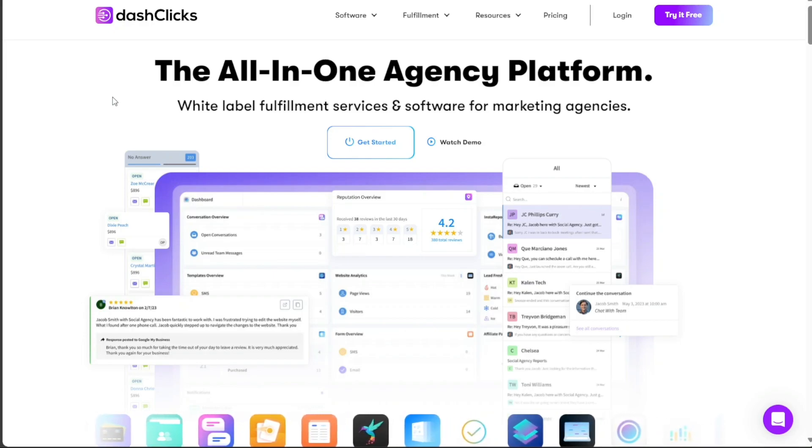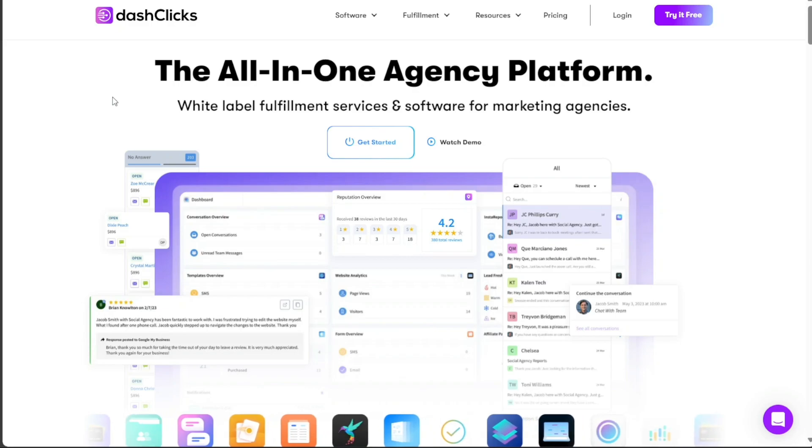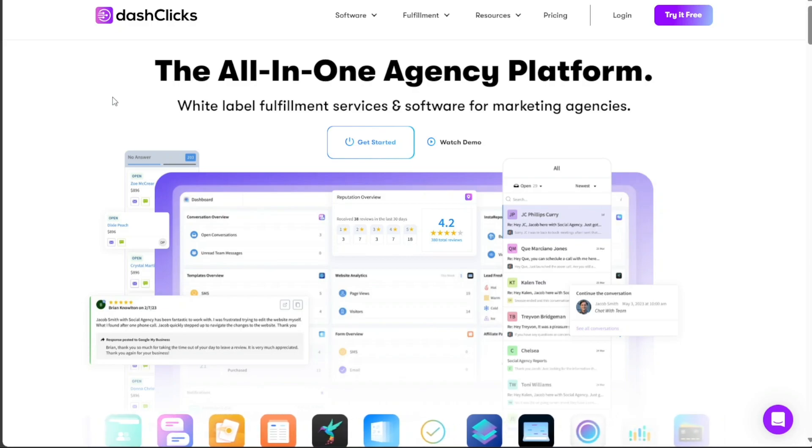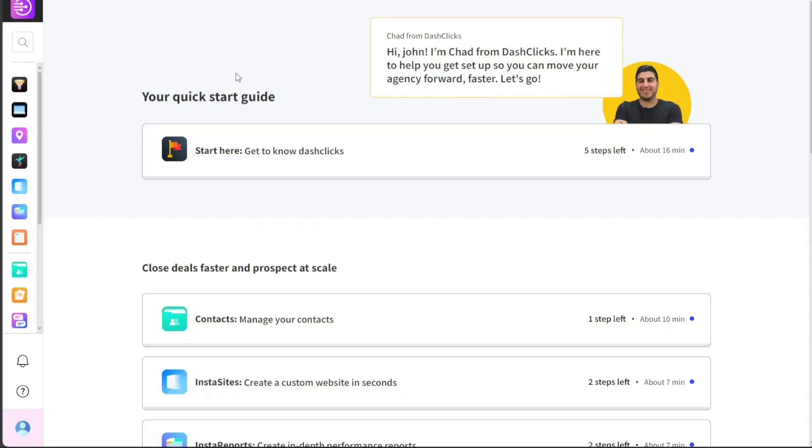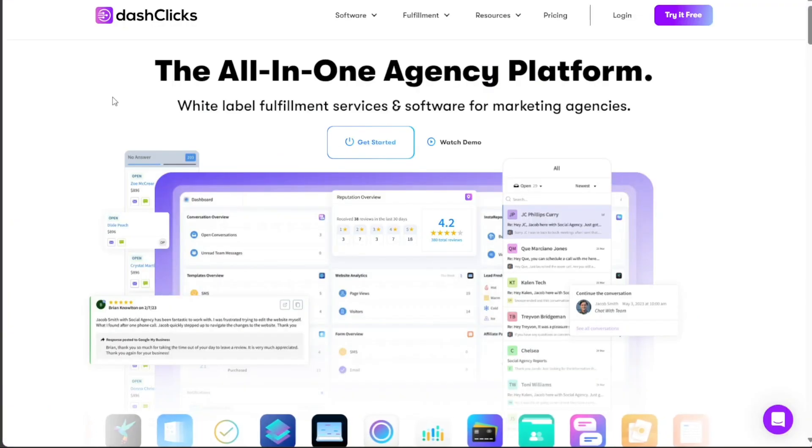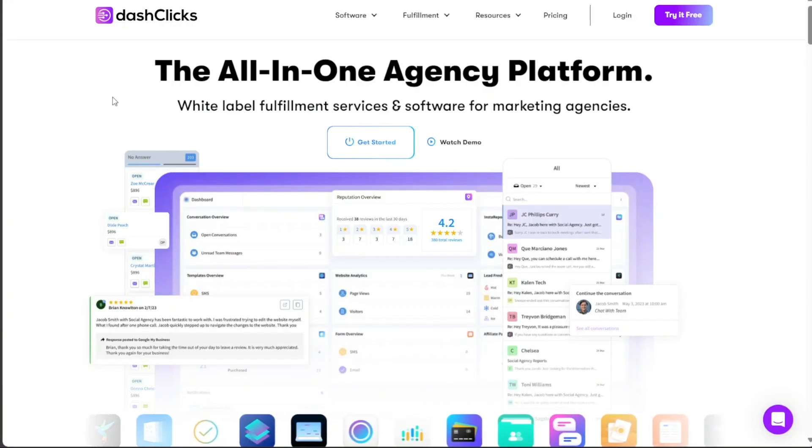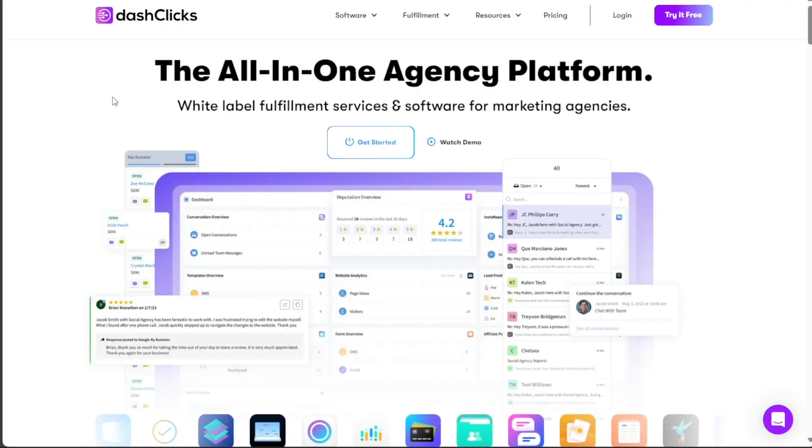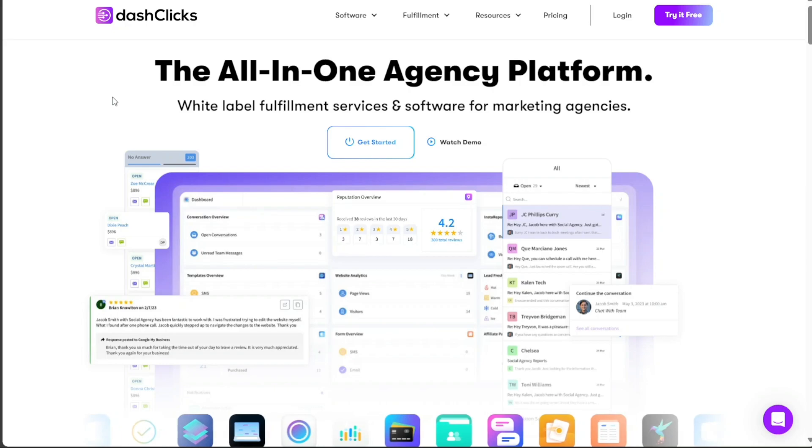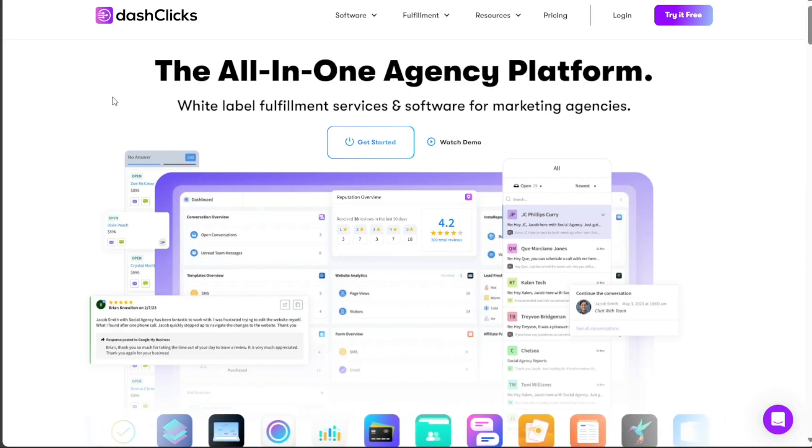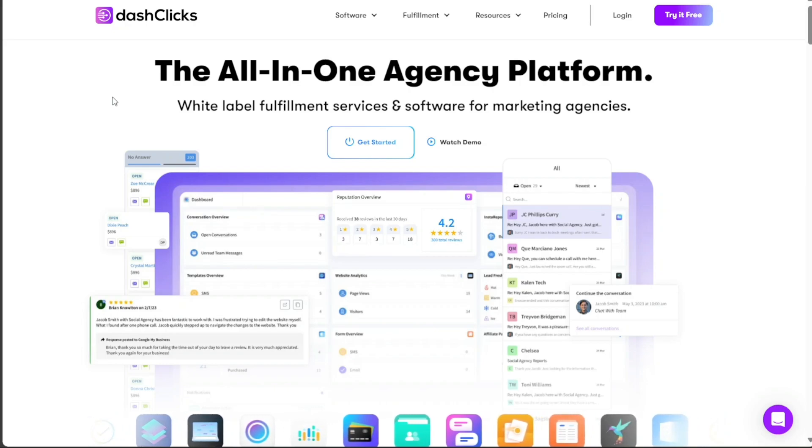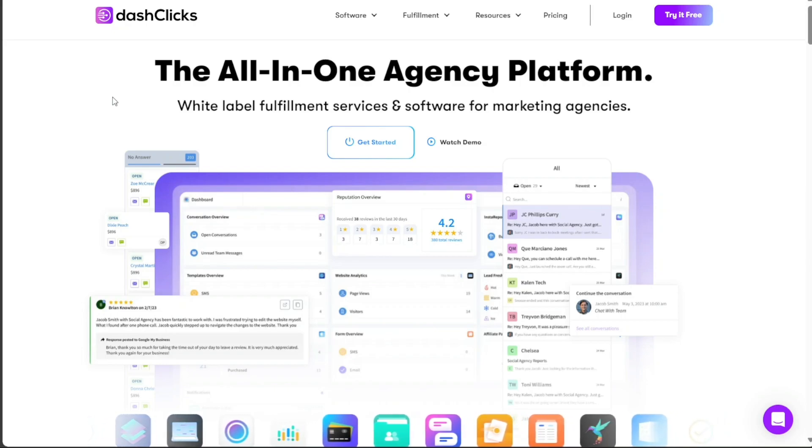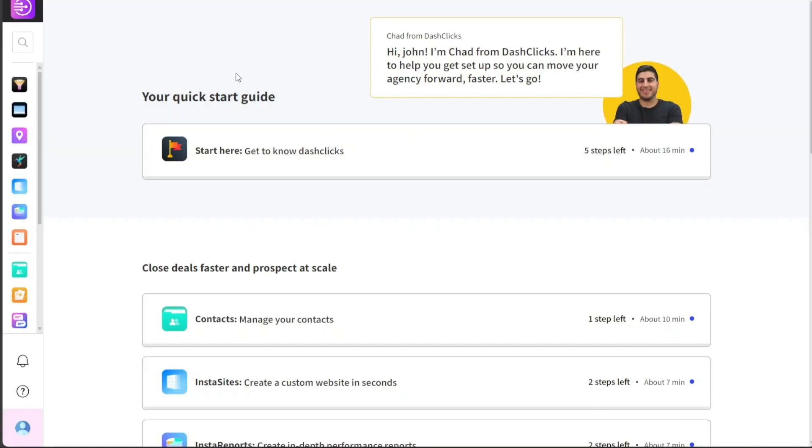Dash Clicks is a comprehensive platform for managing all aspects of digital marketing. It offers a wide range of tools and services that help businesses and agencies streamline their online marketing efforts. From social media management to SEO and PPC campaigns, Dash Clicks has everything you need to enhance your online presence. In this tutorial, we will guide you through the basics of Dash Clicks and how you can use it to improve your digital marketing strategy.